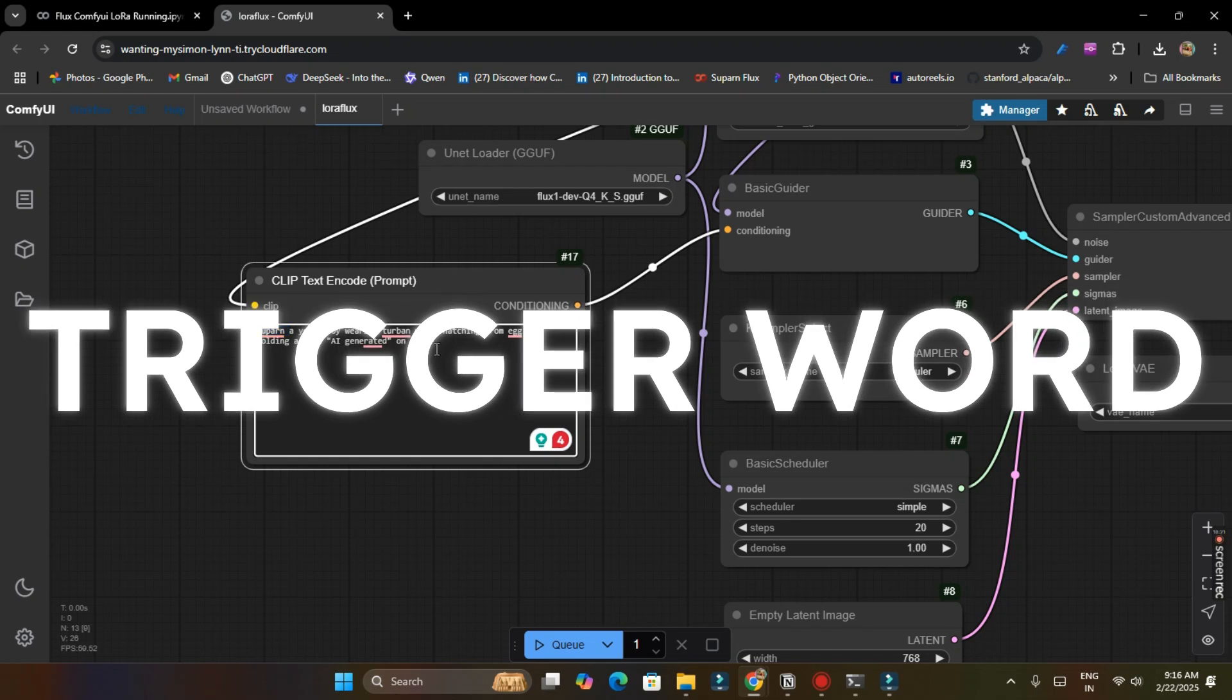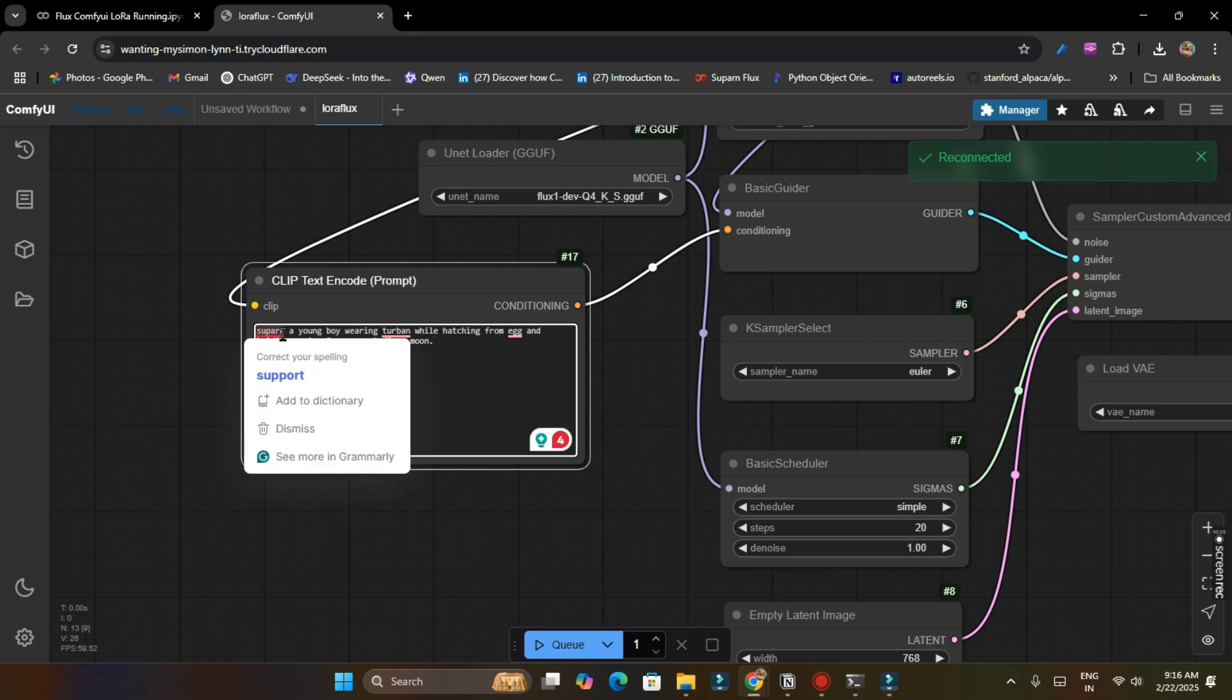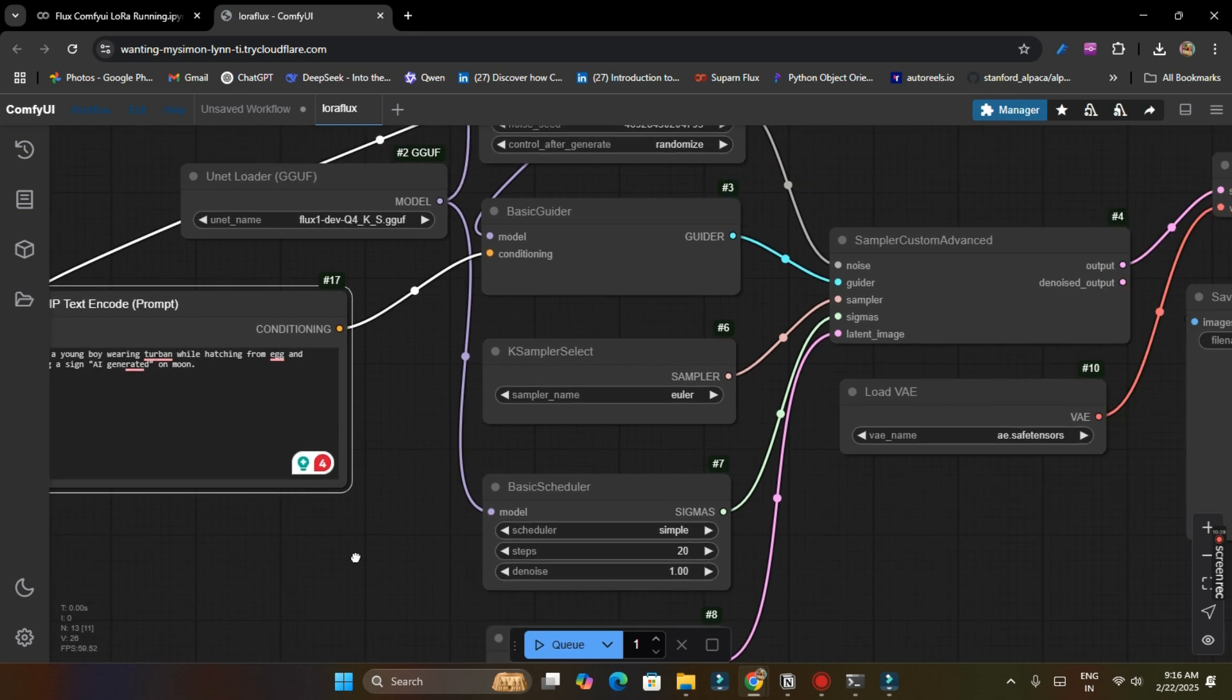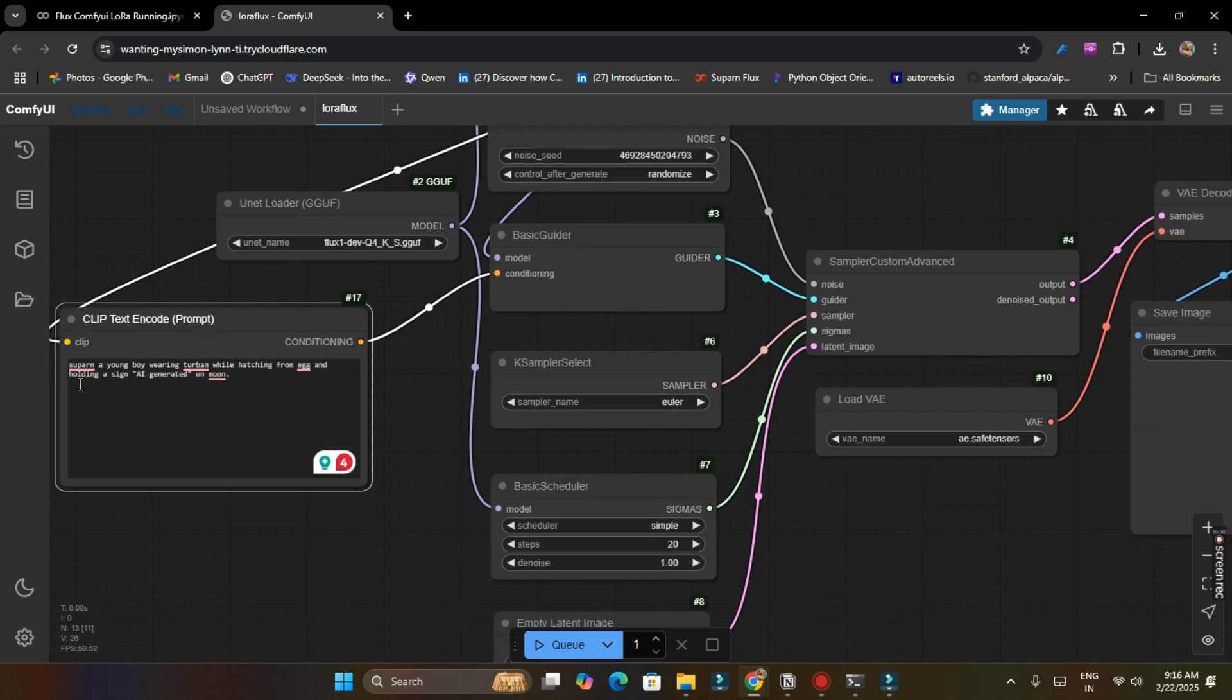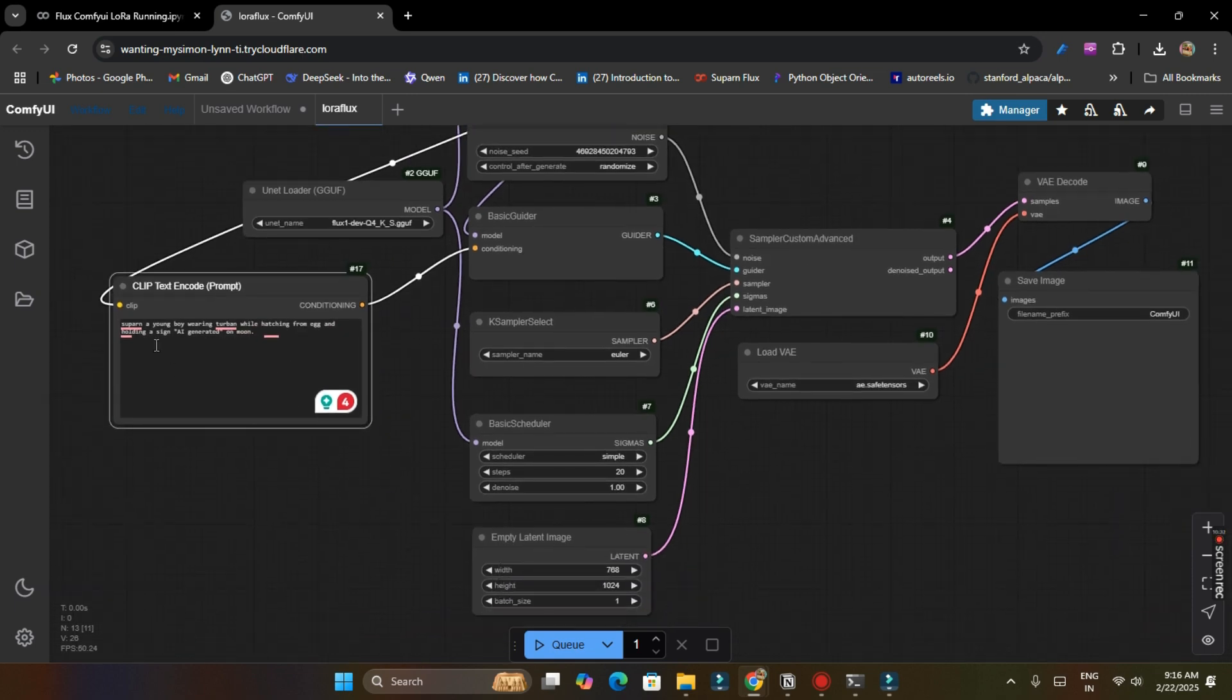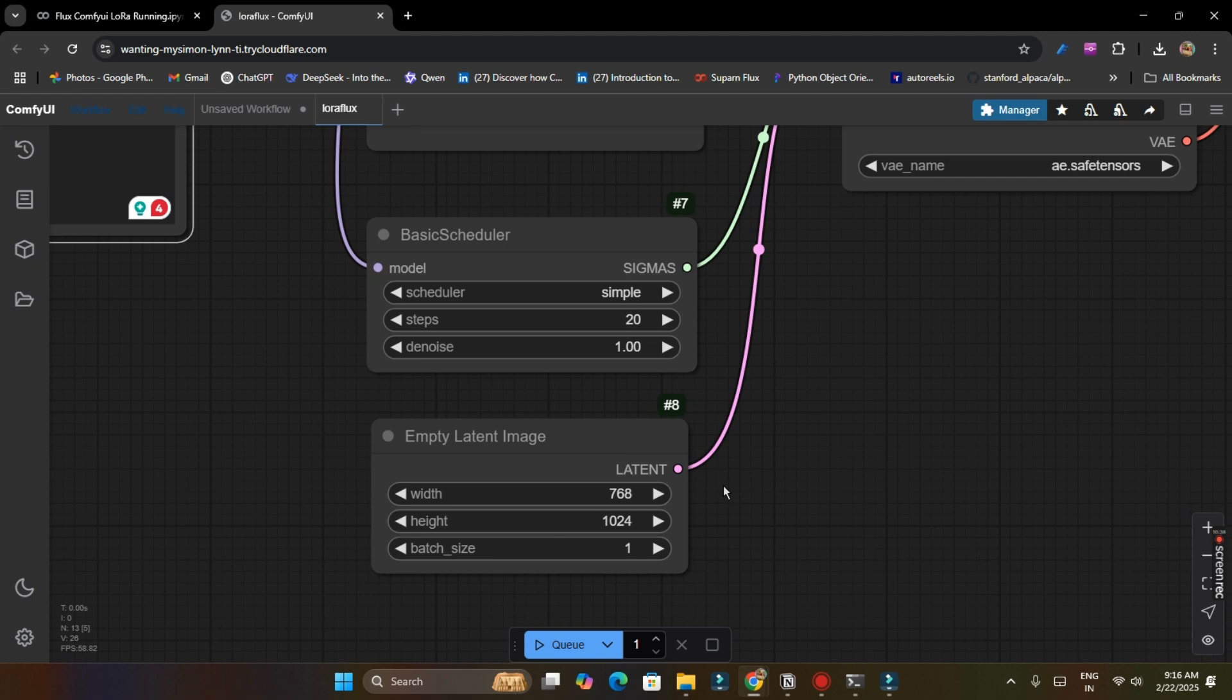So here Supern is written. Instead of writing Supern here, you have to write your trigger word. Remember we used a trigger word in starting while training on Fluxchimp. You have to use your trigger word in starting then your a prompt after that. So make sure to add your trigger word here. I have added Supern as my trigger word.